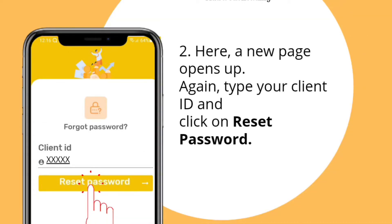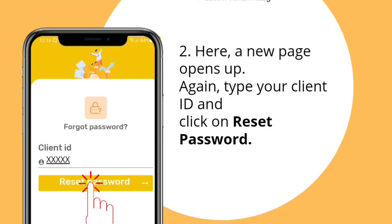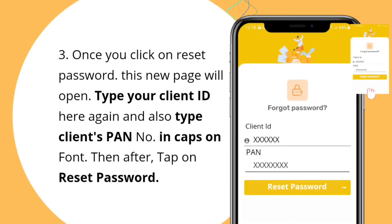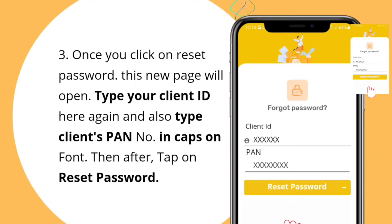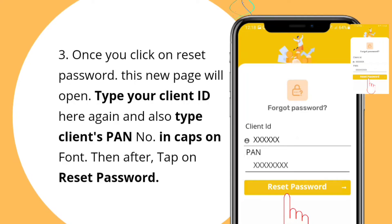Again, type your client ID and click on reset password. Once you click on reset password, another new page will open. Type again your client ID here and also type the client PAN number in caps. Then tap on reset password.